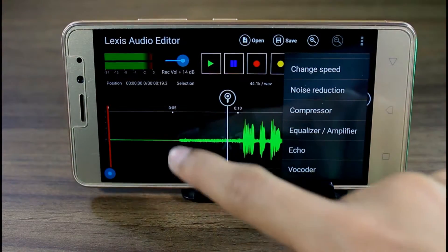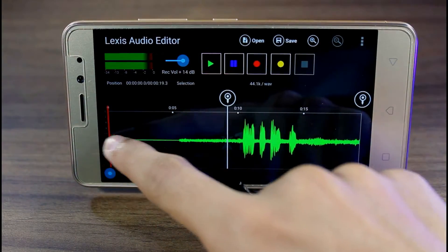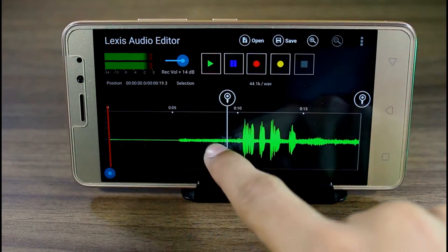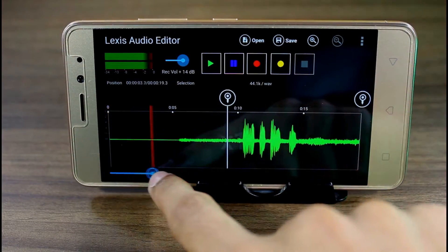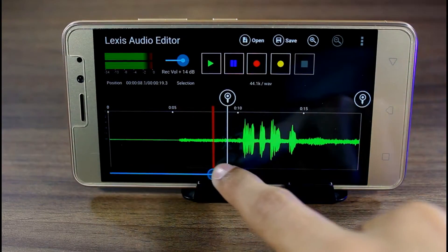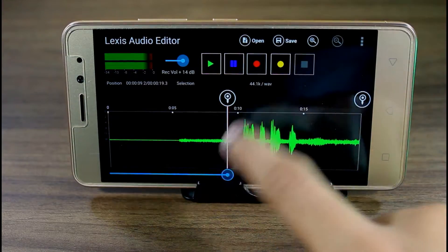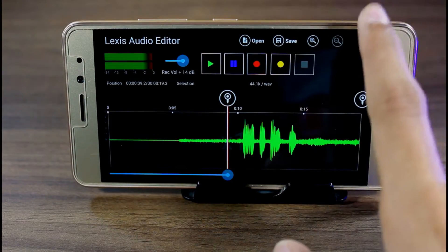We do get audio wave monitor to check highs and lows. You can connect a microphone too and add it on the go. At last, you can export the audio in various forms and files.